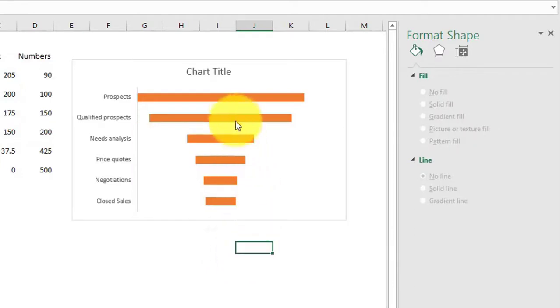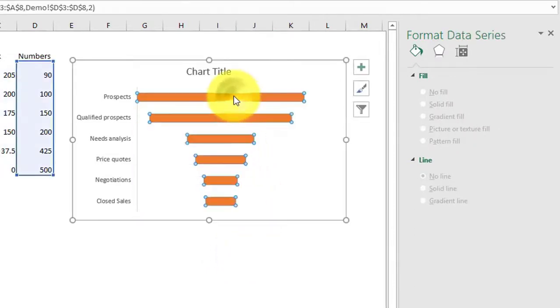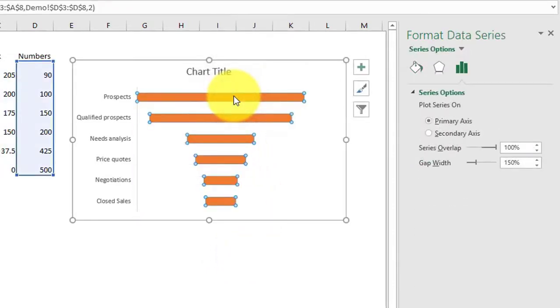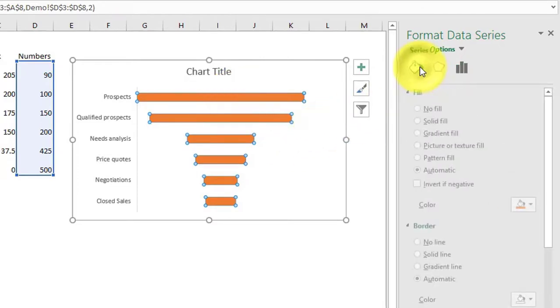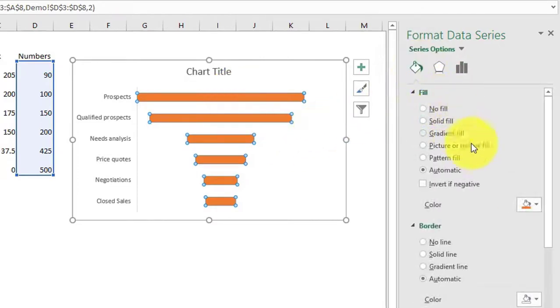Double click on series 2 and fill with the desired color.